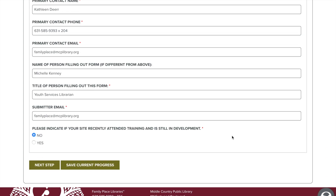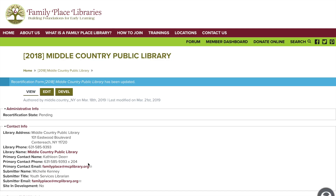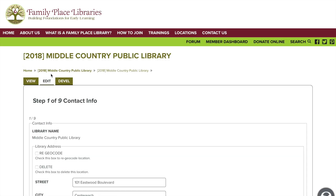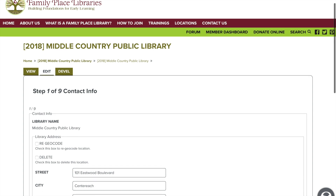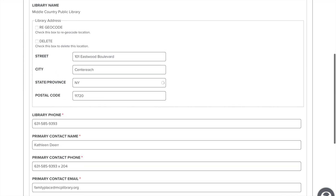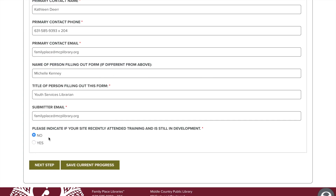You can either click on next or you can save your progress so that you don't lose any of your information. Clicking on save your progress will bring you to this screen, and in order to get back to continue filling out your form you will click on edit. Don't panic — this will bring you back to the first page of the recertification form. All you have to do is scroll down to the bottom of the screen and click next to get to the page you left off on.